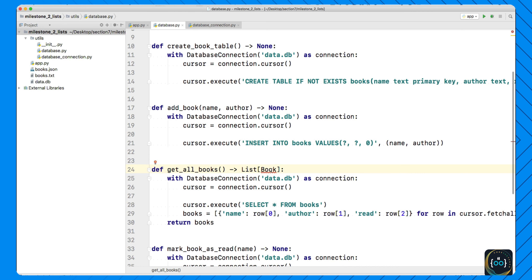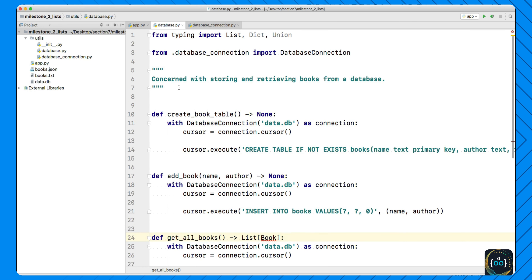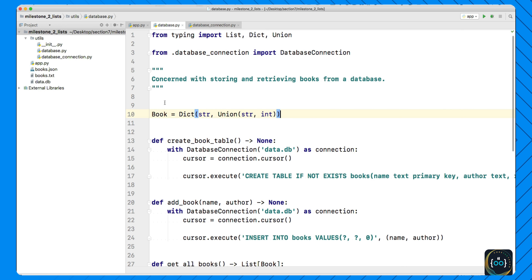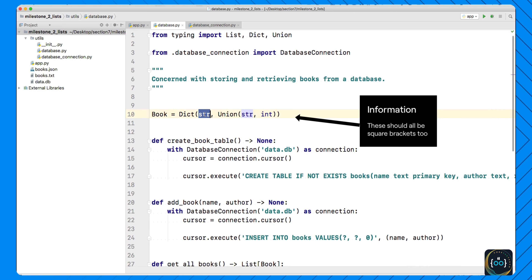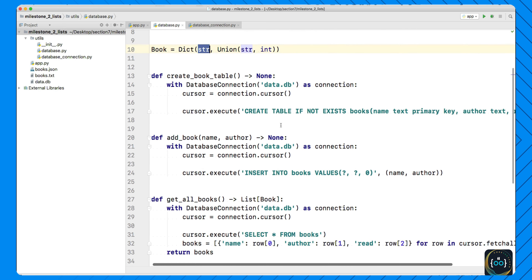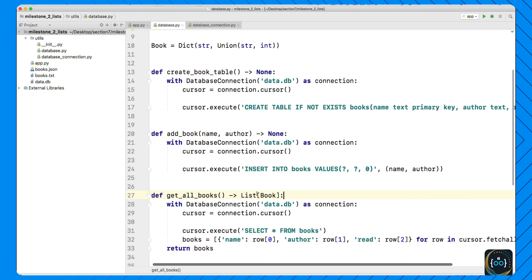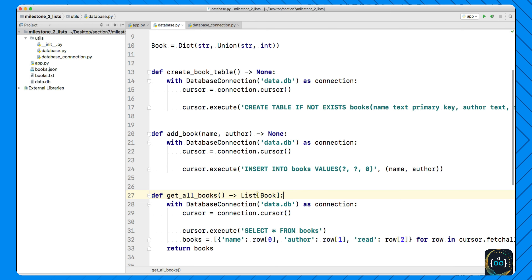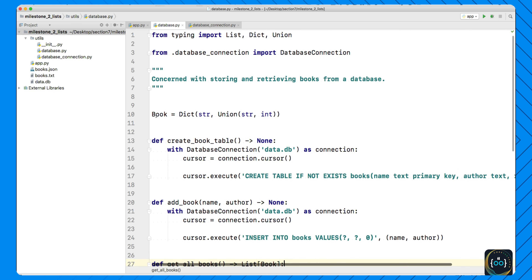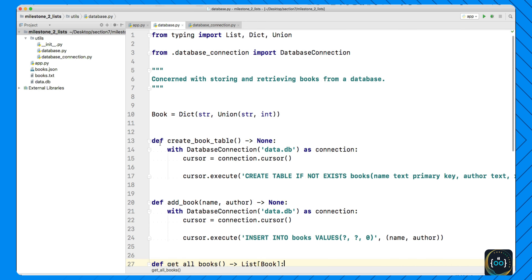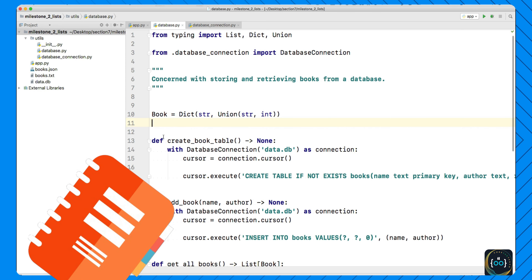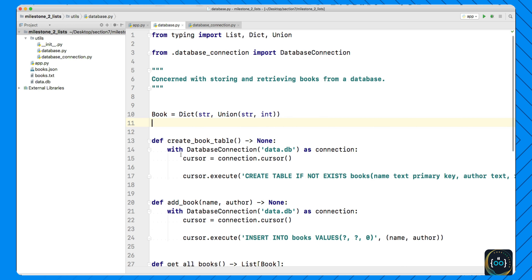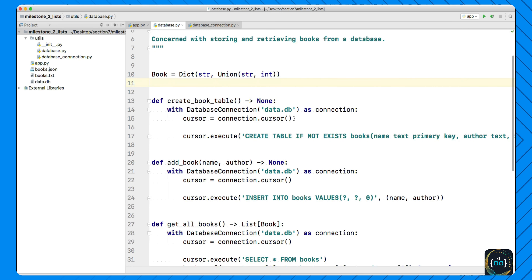Now this says that this function returns a list of dictionaries where each key is a string and each value is either a string or an integer — that's what Union does. To simplify, we can actually create our own types, which is pretty exciting. We can cut this code and say it's going to return a List of Book, then we go up to the top and say that Book is a new type: a Dict of strings to strings or integers. Then down here we use the Book type to make our code more explicit.